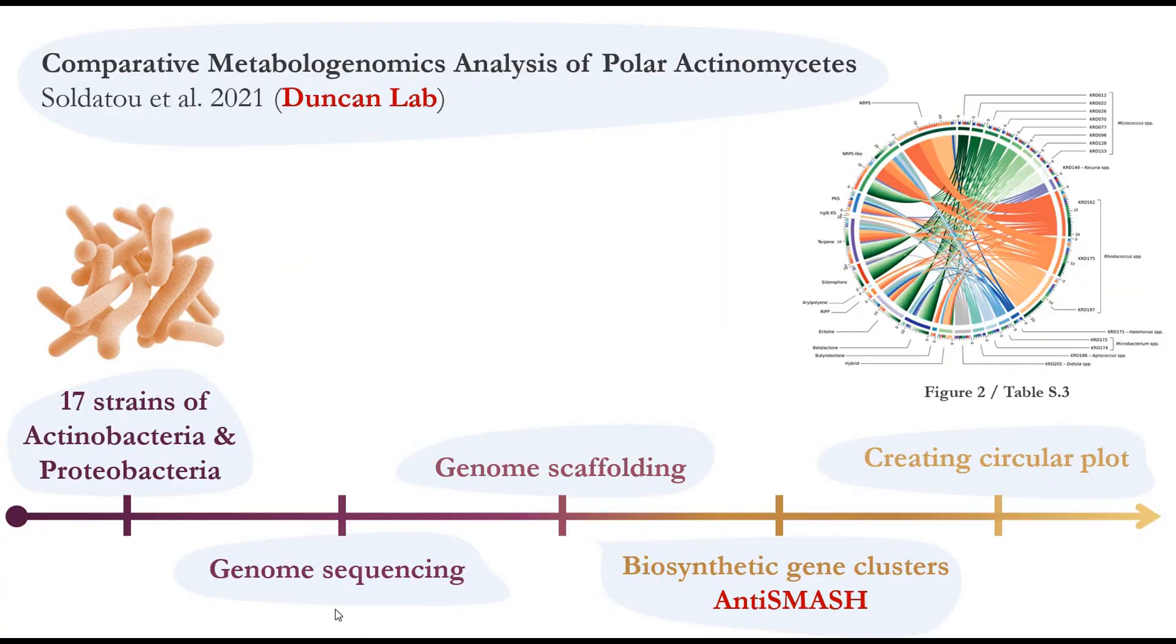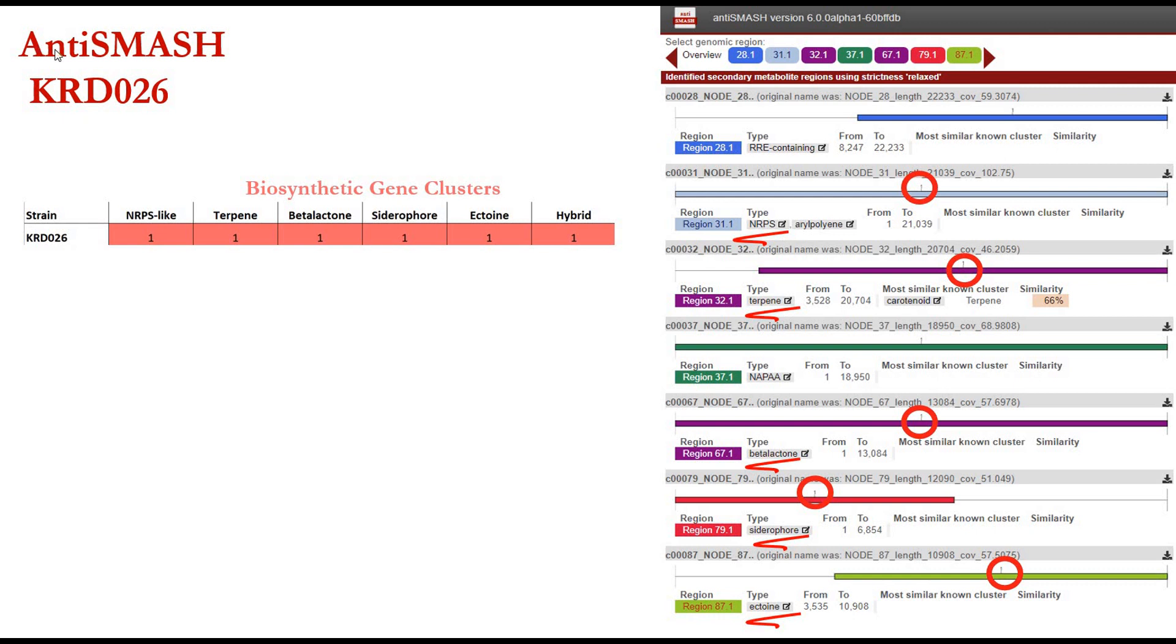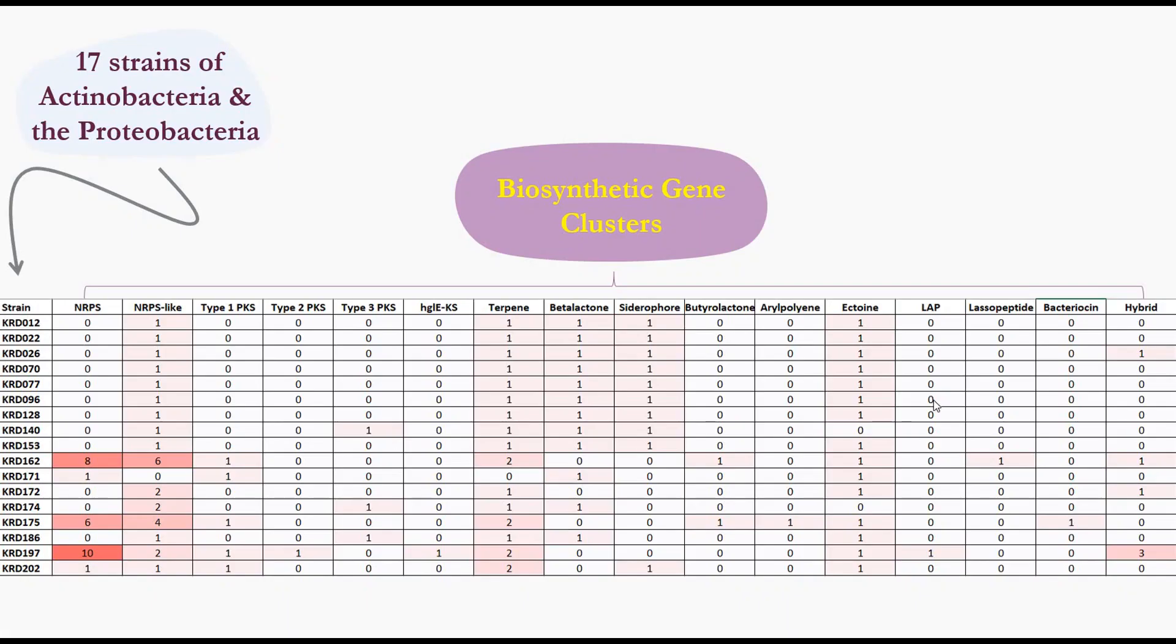So after they did the genome sequencing and the genome scaffolding, they load the file into anti-smash website and they got results like this. So this is the anti-smash result of the strain KRD026. And we can see here the cluster type and how many clusters. So after collecting the result of the old strains, they form a table like this. On the row, they put the strain type and on the column, they put the biosynthetic gene cluster. So go to the table three in the supplementary, make the table similar to this one and save it in the CSV format. Now your file is ready to do circle plots.